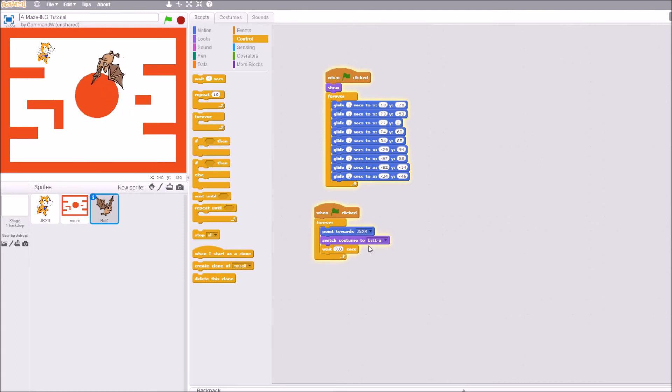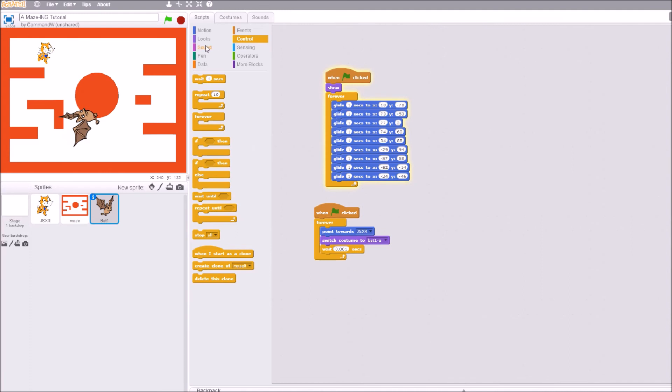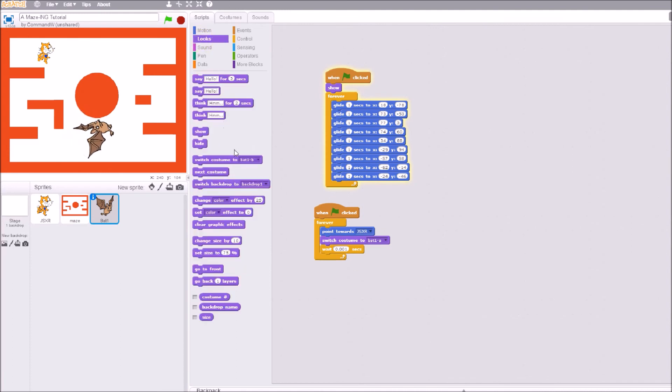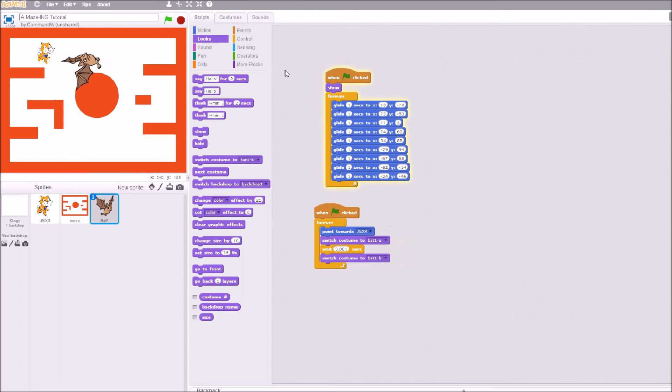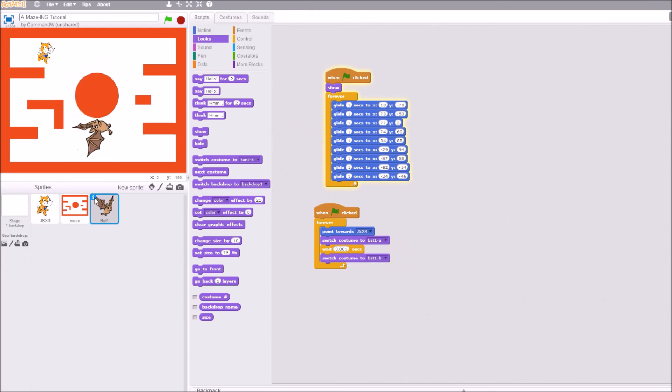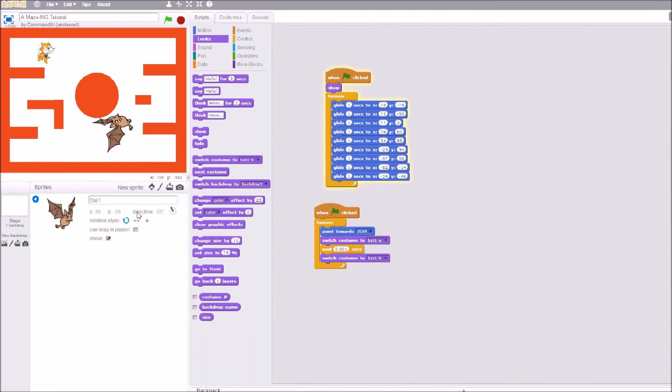Wait 0.1 of a second, and then switch costume to bat B. That should do it. Remember this problem? Remember to check the eye and switch it to the double-headed arrow like that.